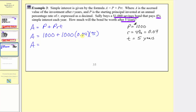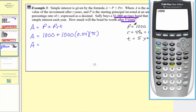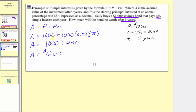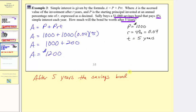1,000 times 0.04 times 5 is equal to 200. So a equals 1,000 plus 200, which means a equals 1,200, and the units are dollars. Notice that the $1,000 is the initial investment and the $200 is the amount of interest earned over five years at 4% simple interest. After five years, the savings bond will be worth $1,200.